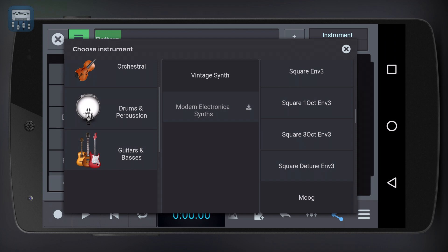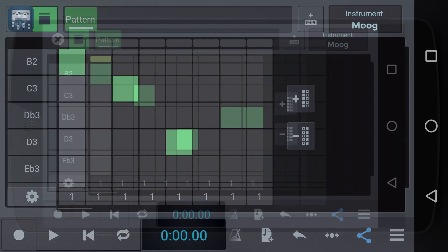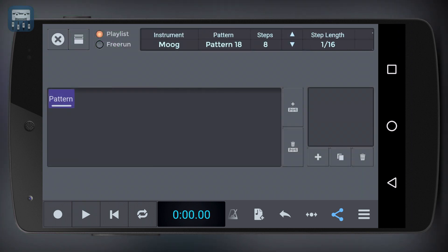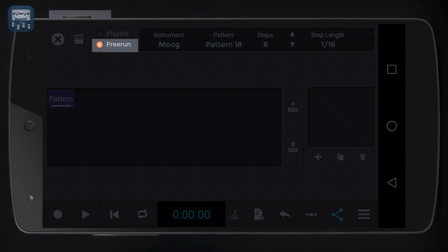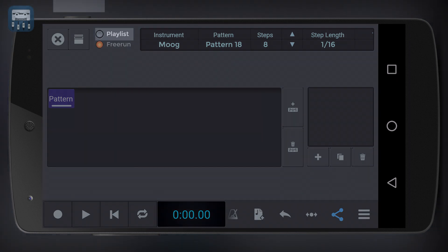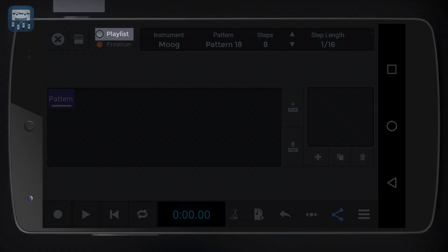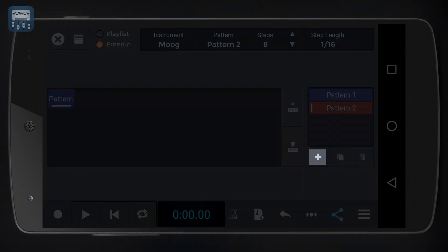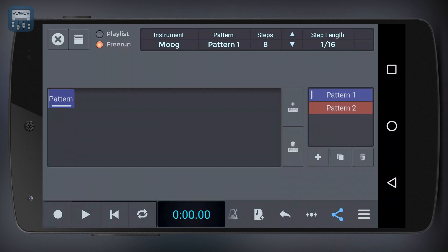Now let's write our sequence and then hit play. You should know that the step sequencer has two modes: free run mode and pattern mode. In free run mode, our pattern will be looped indefinitely, whereas in pattern mode the sequencer will play every pattern in the playlist one after the other, so you can create more complex, varying sequences.